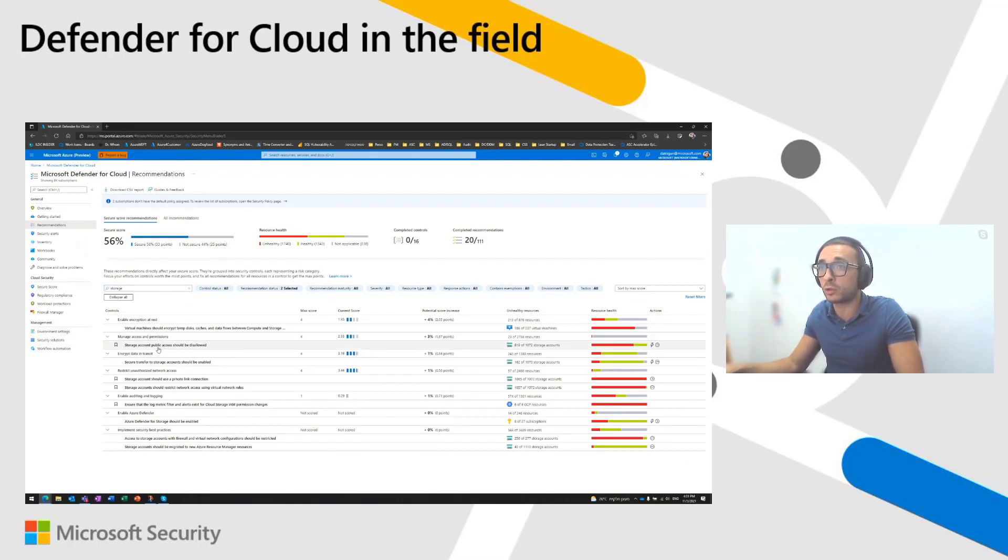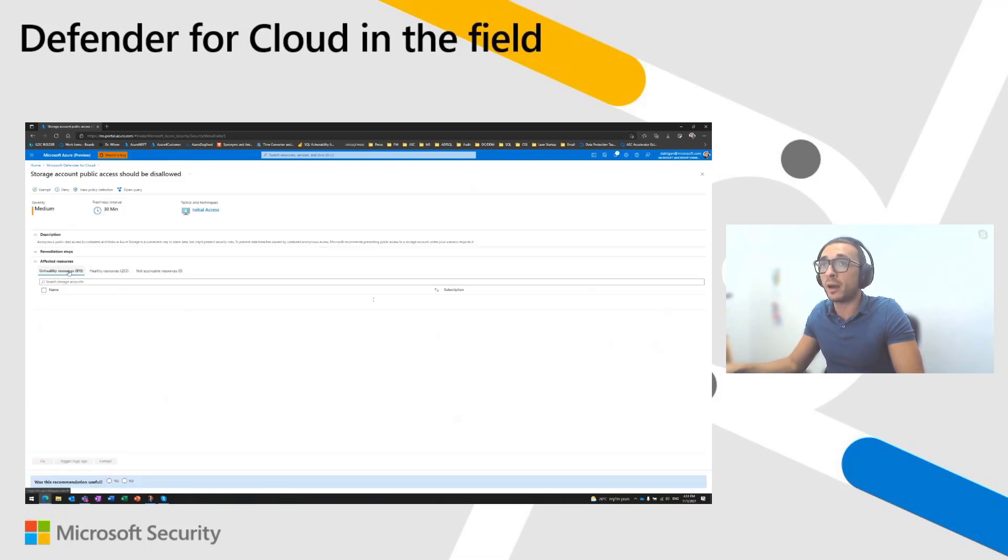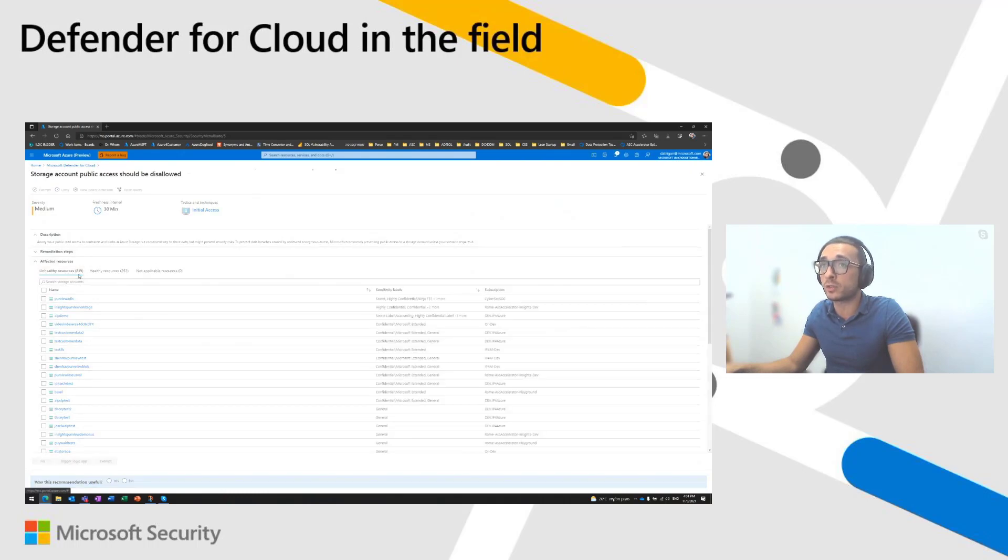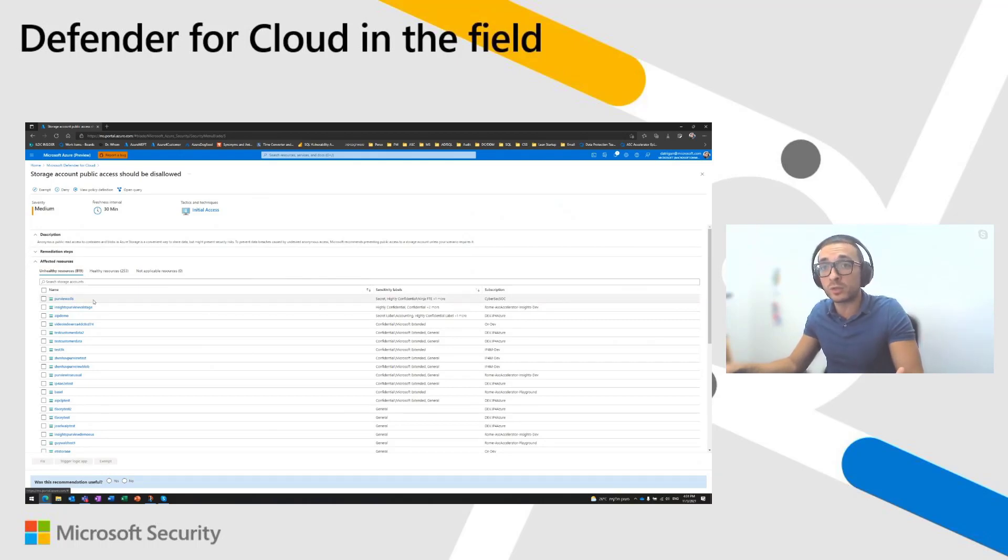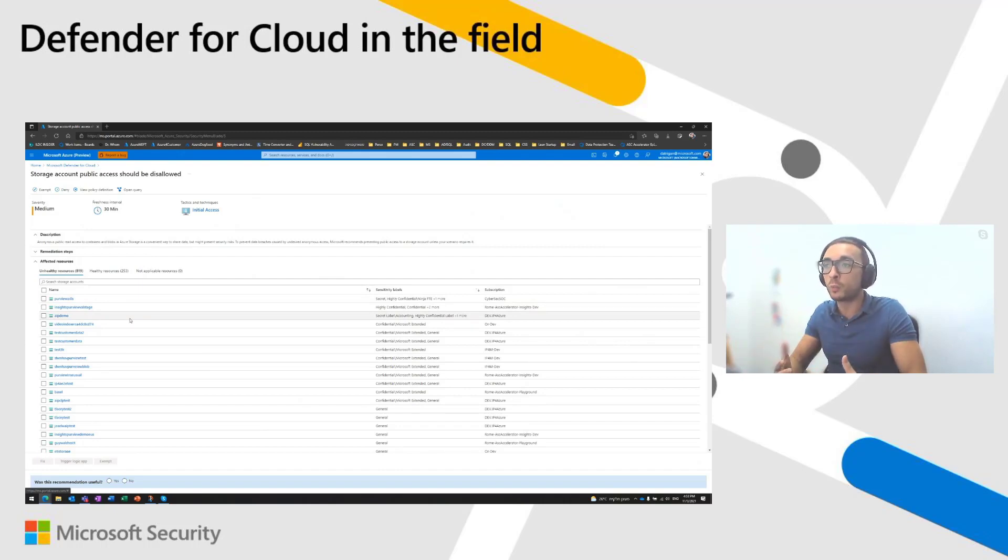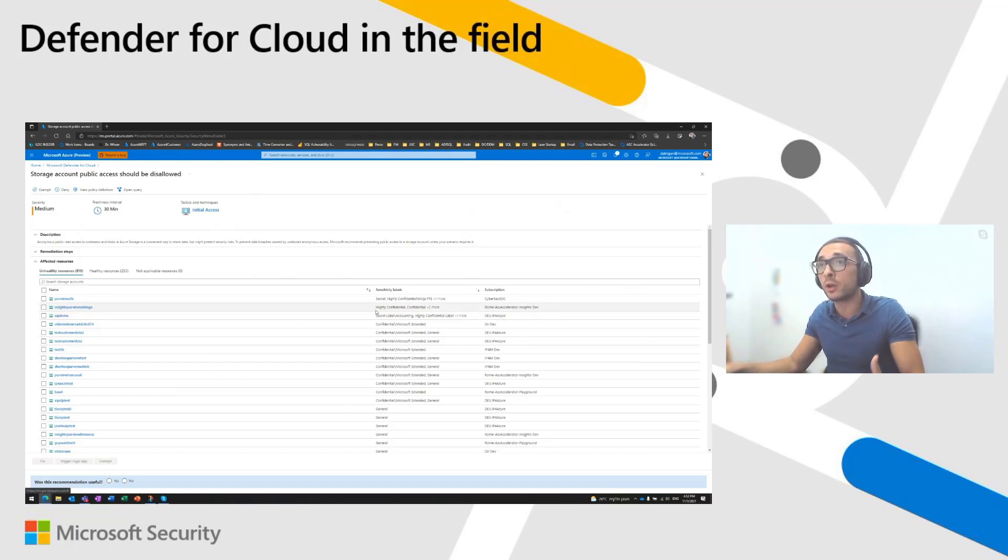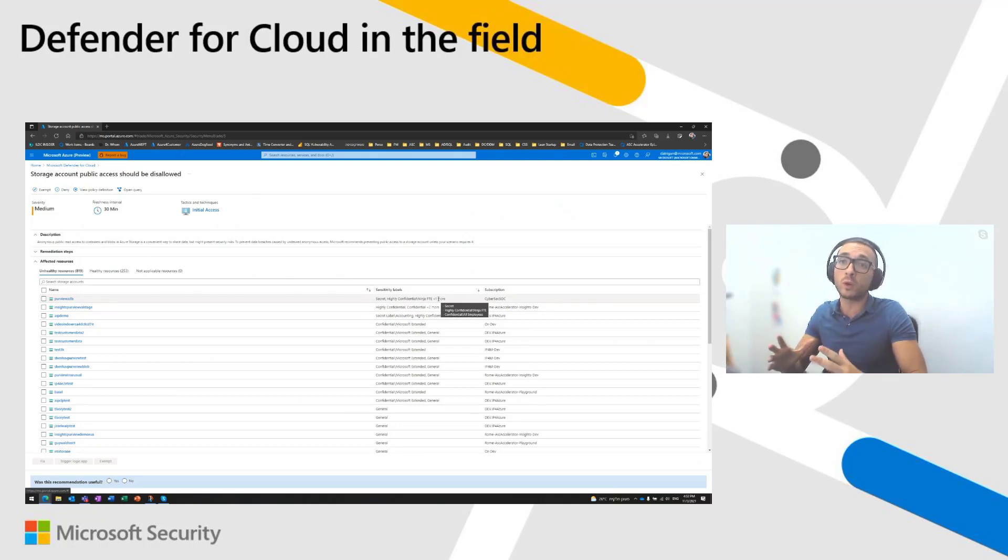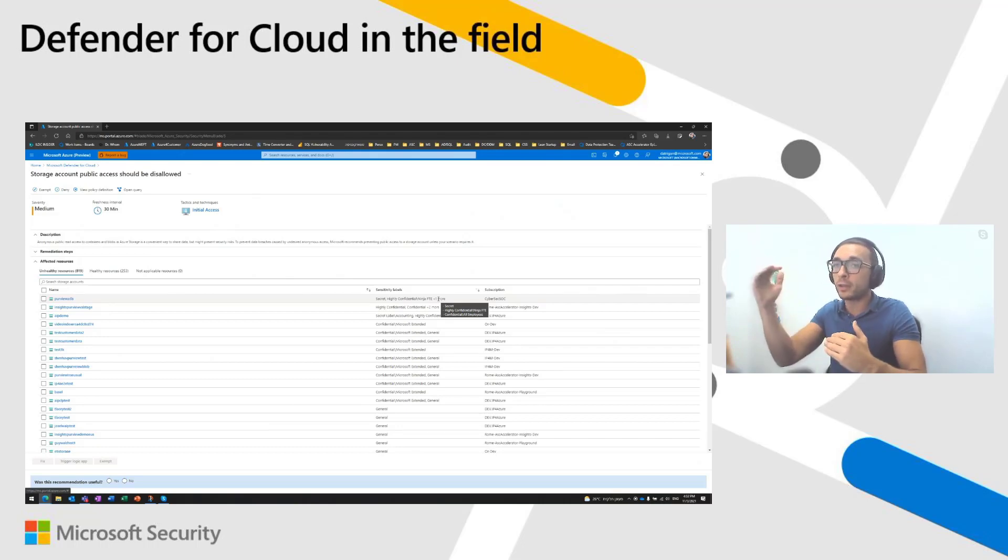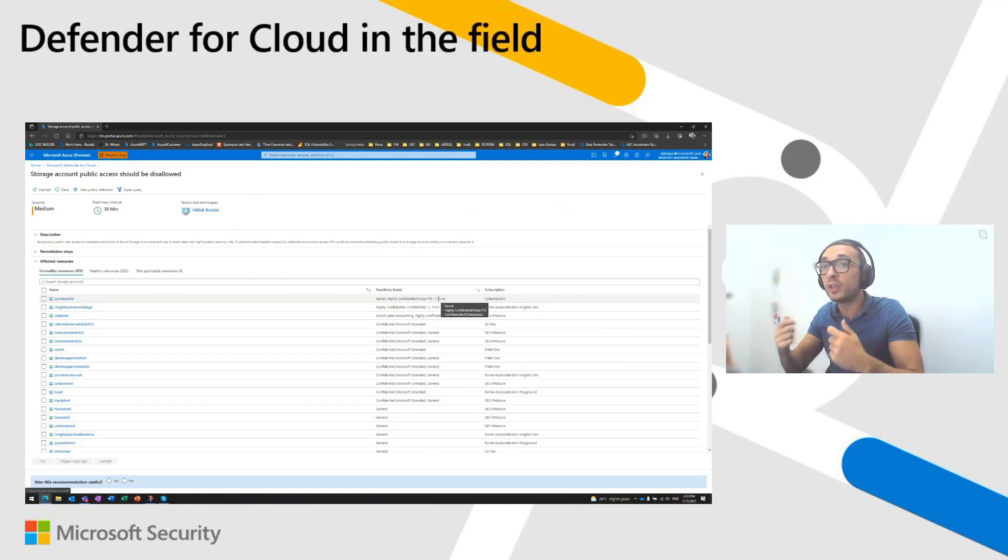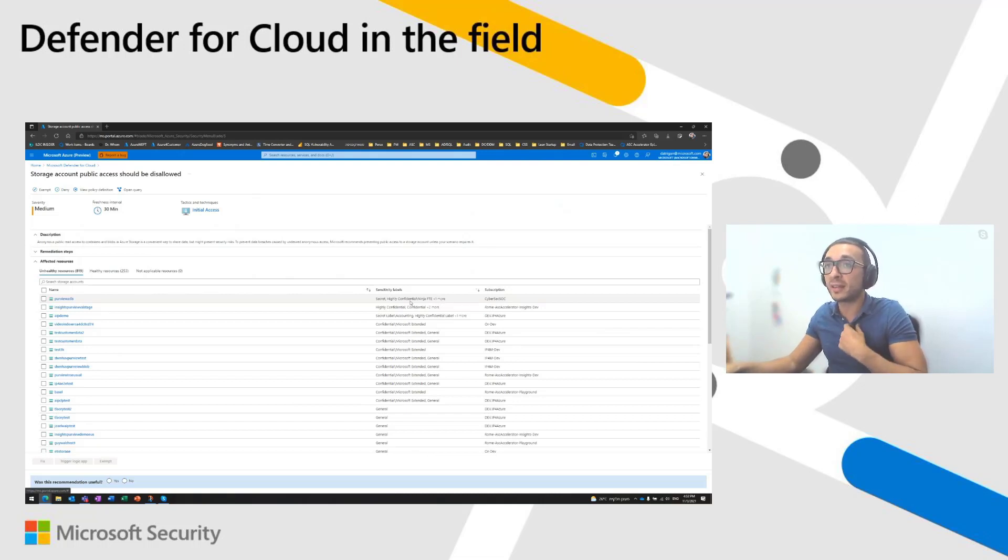Let's take the recommendation within Microsoft Defender for Cloud that says that your storage account should not be publicly accessible. So, as you can see here, I have more than 800 resources that are currently unhealthy. And usually, we used to have only a flat list of unhealthy resources. And our customers were asking us what are the most important ones, what are the resources they should start with. Now, with Azure Purview, we have the ability to sort those unhealthy resources according to the sensitivity label order. So, for those of you who have a scenario with sensitivity label order, in MIP, in Microsoft Information Protection, each label has its own order. The higher the order is, it means that the label is more sensitive.